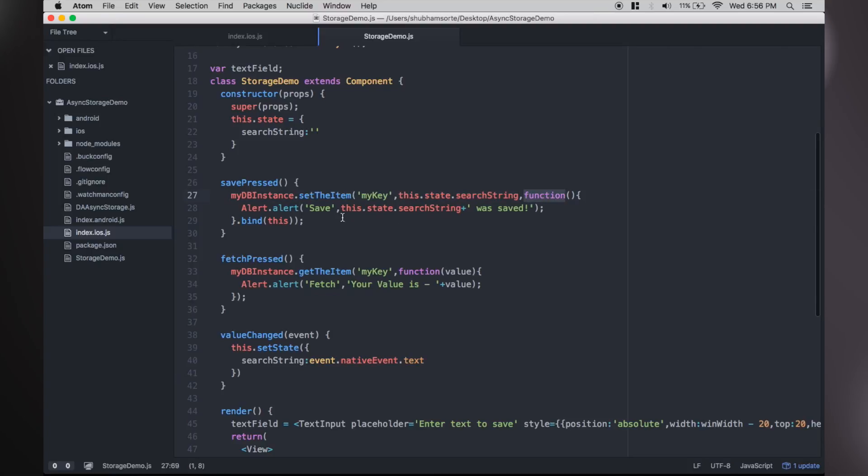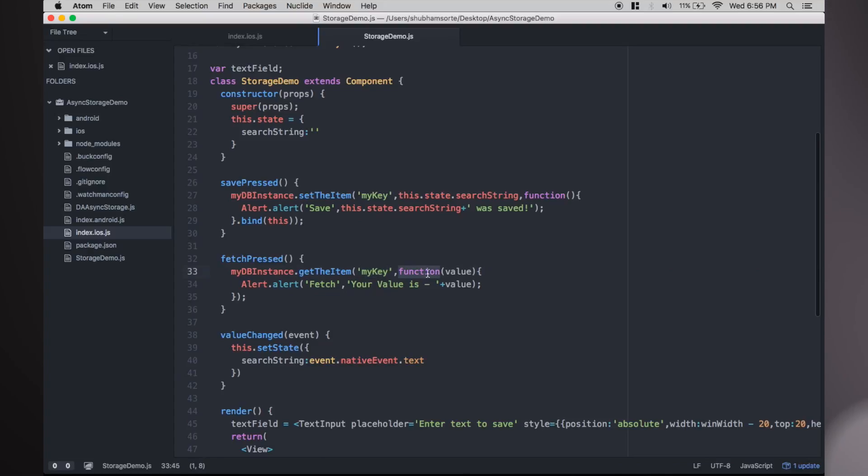We are calling fetch on the database with key as 'my key'. If success, the library fetches the value for 'my key' and returns it as a callback to this function where we show the value in an alert view.